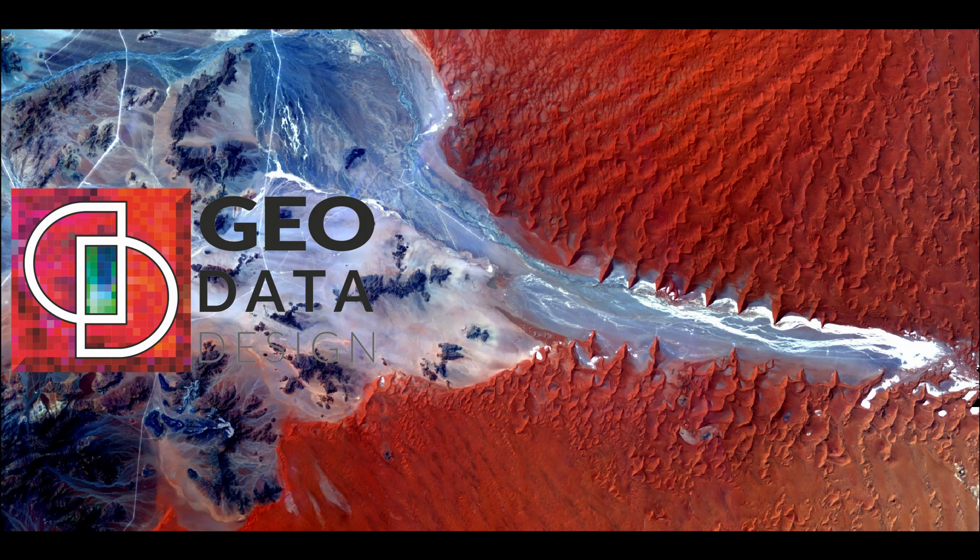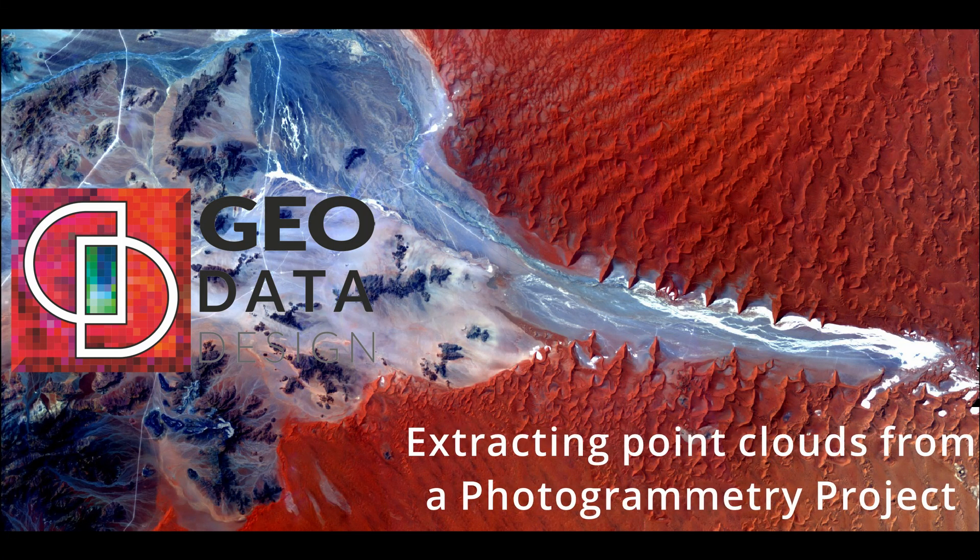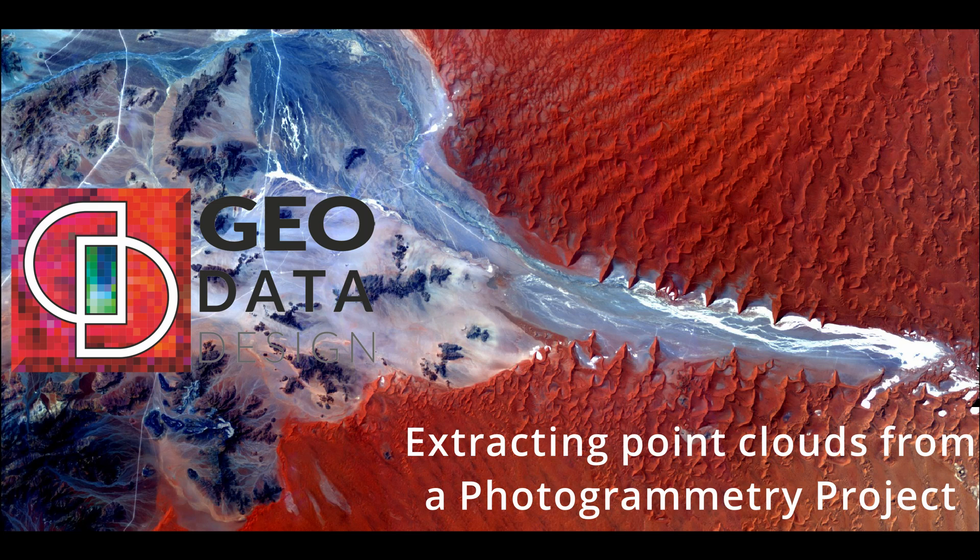Thank you for tuning in to watch this video on extracting point clouds from a photogrammetry project. In the first video of this series on point cloud processing, we mentioned that there are two types of point clouds.